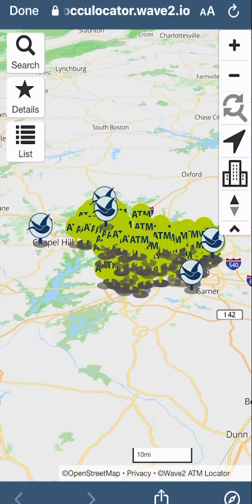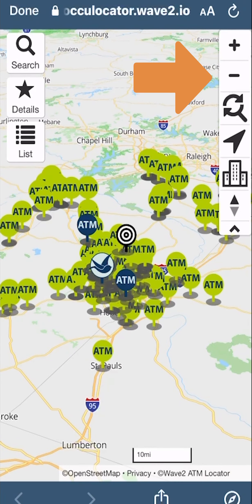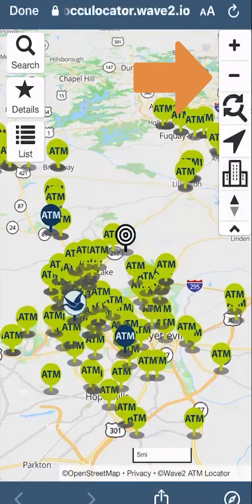To set your search radius, drag and move the map or use the zoom in and zoom out buttons on the top right.